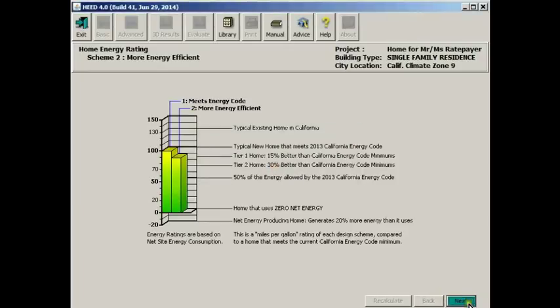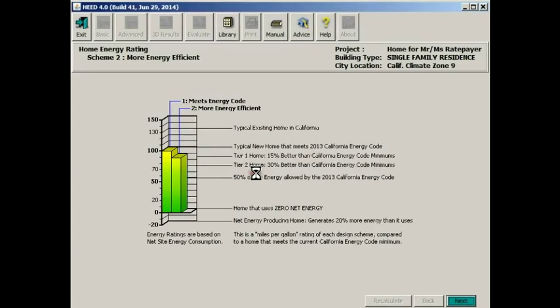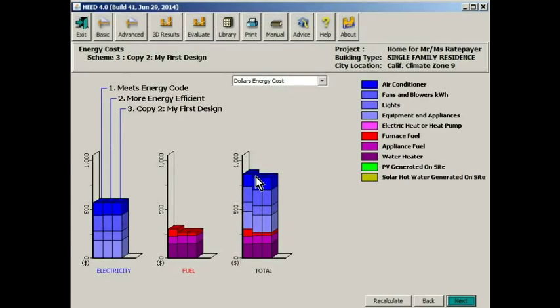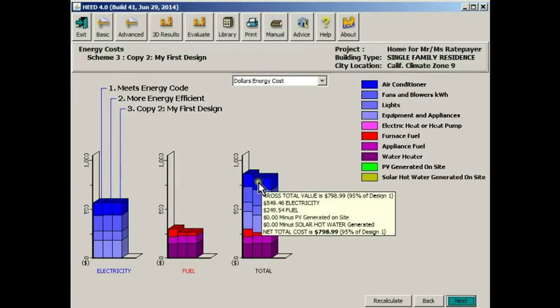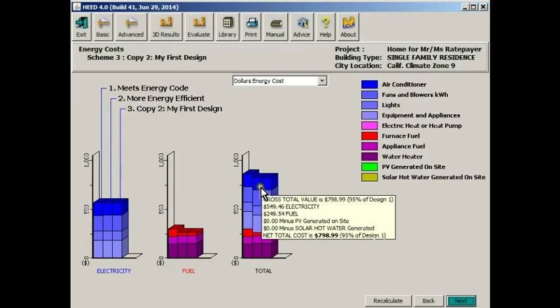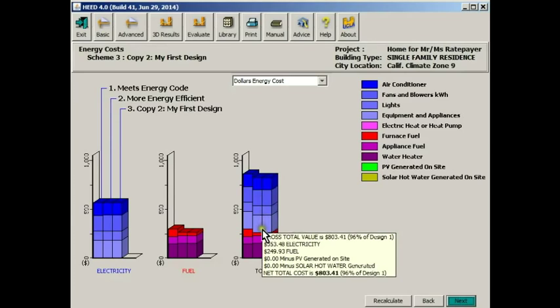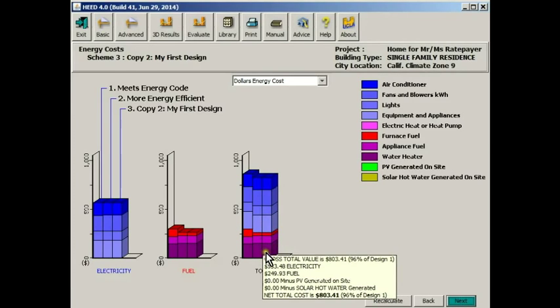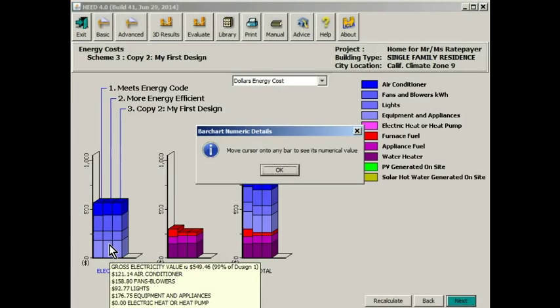Now we're going to move ahead and create a new Scheme 3. And this is the first of the schemes that the user designs. But right now you can see we just made a copy of Scheme 2. And so here it's duplicating exactly how Scheme 2 performed. In this particular case, it's showing the dollar costs of annual operation.